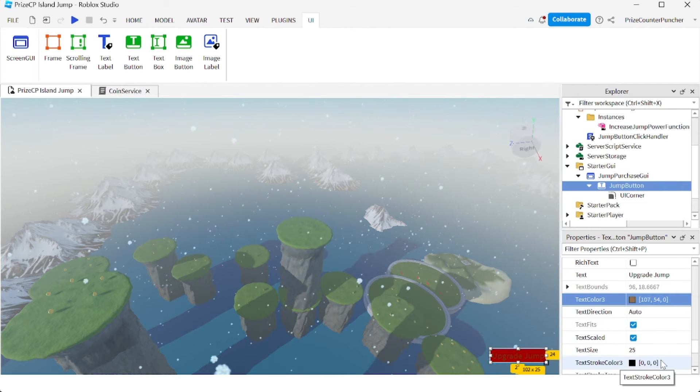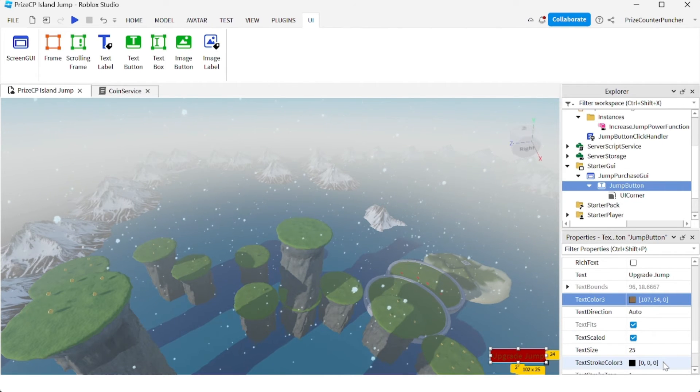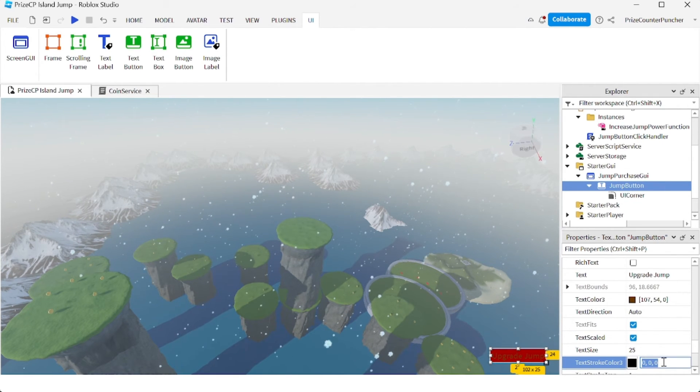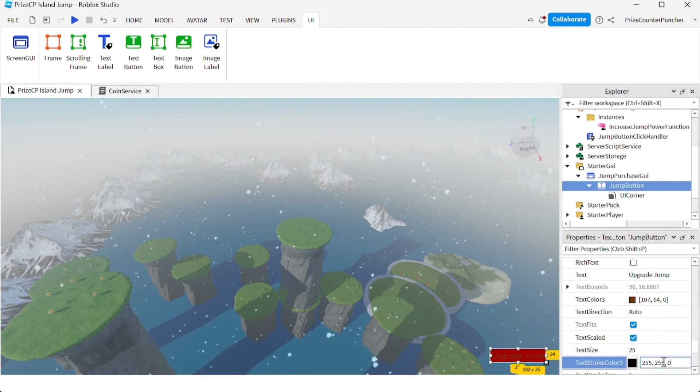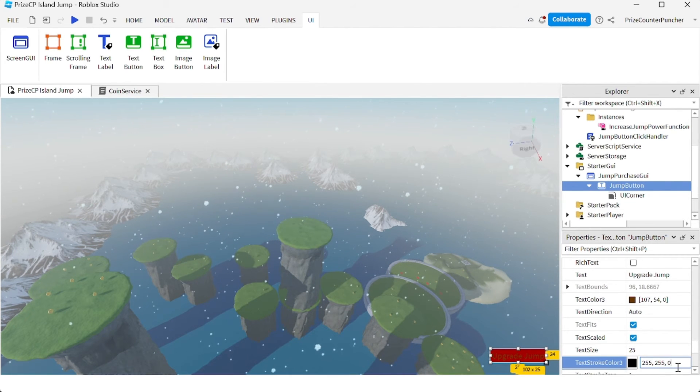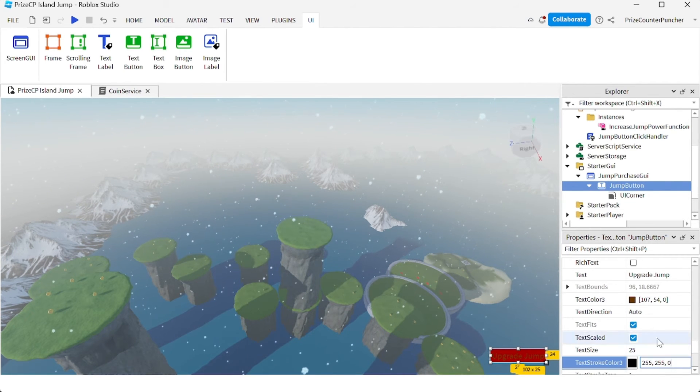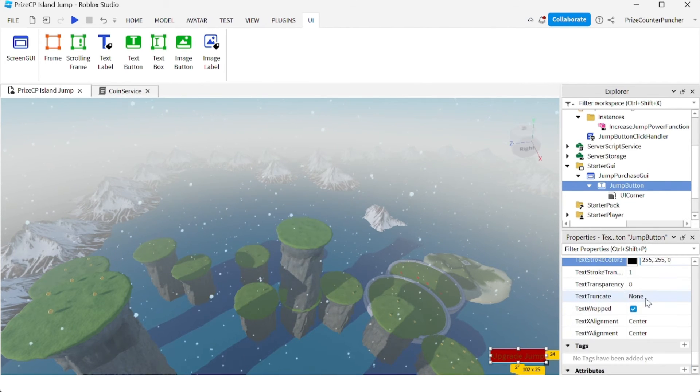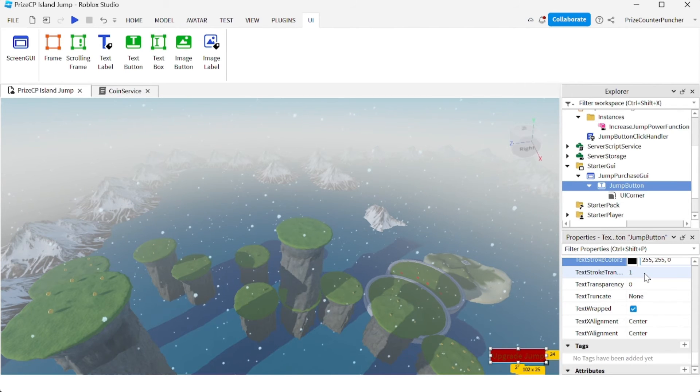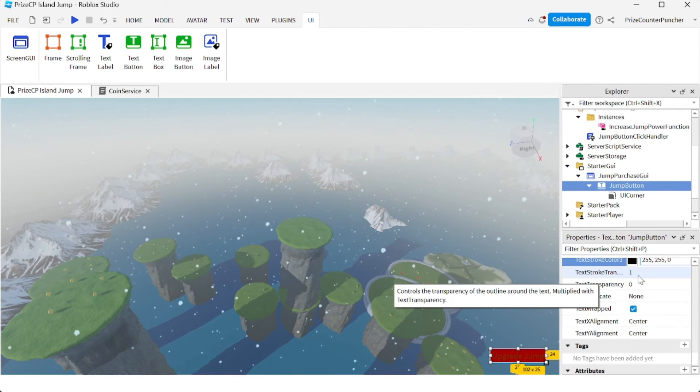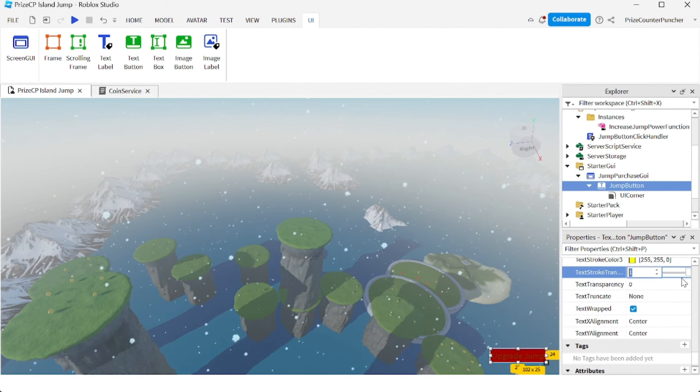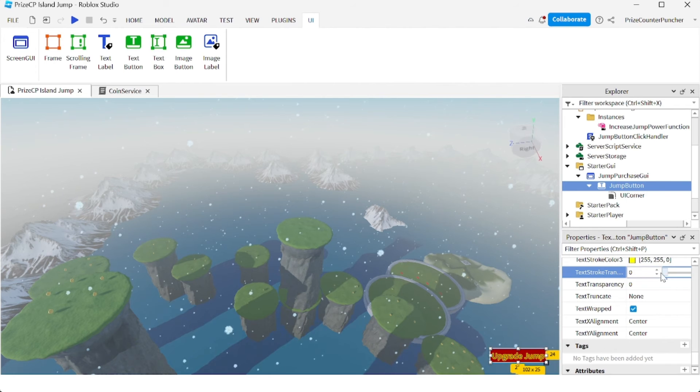I'm also going to change the text stroke color. So again, you can select any color you like. I'm going to select 255, 255, 0. And then you need to turn off the transparency here. The text stroke transparency, you can set that to zero.